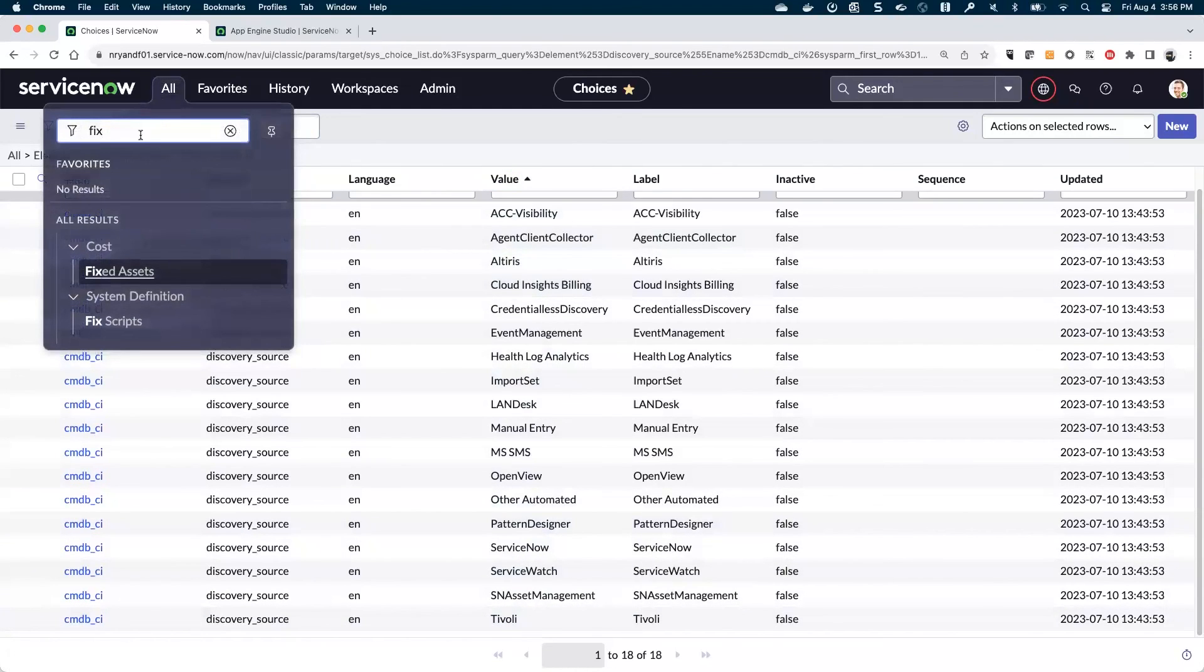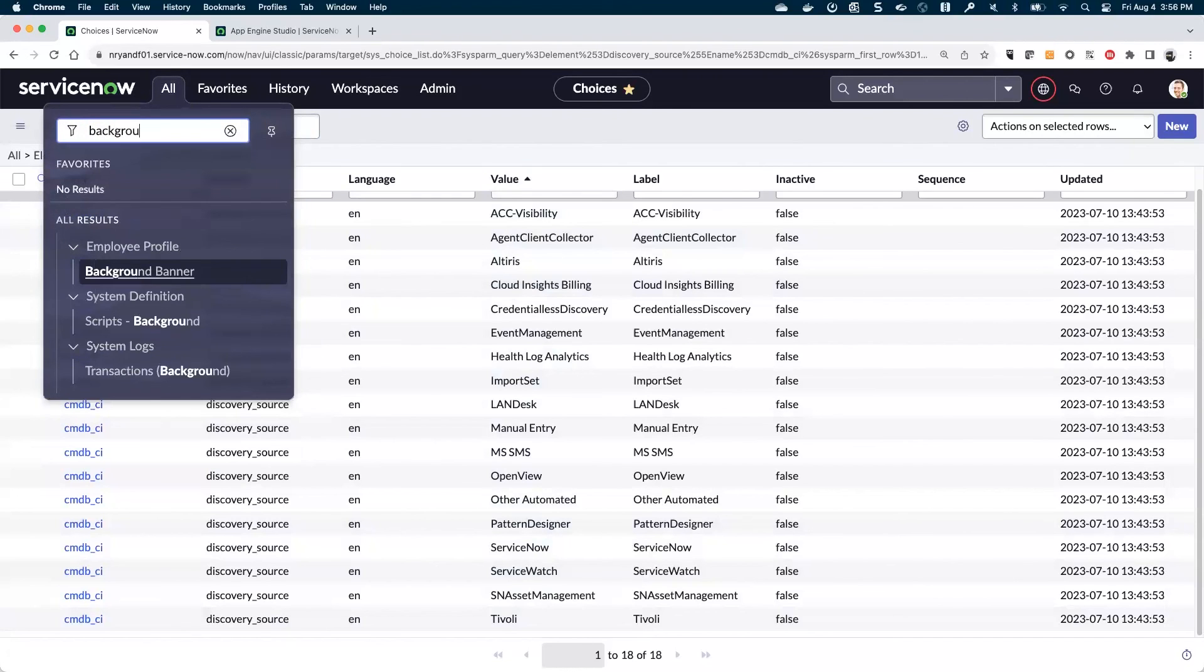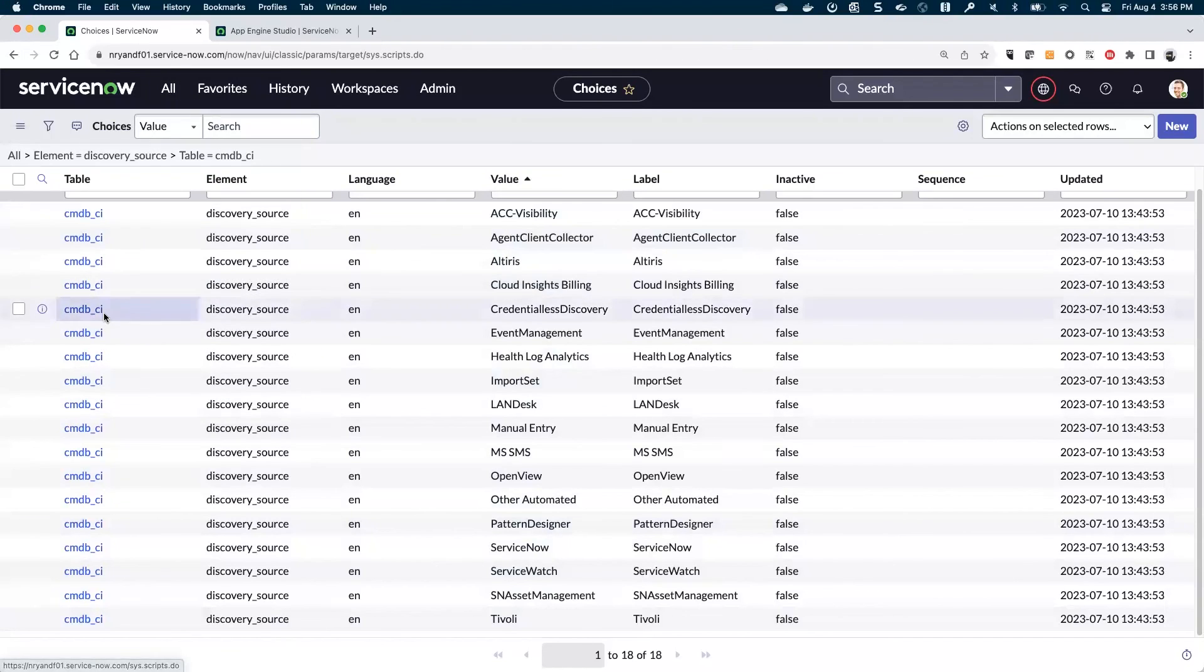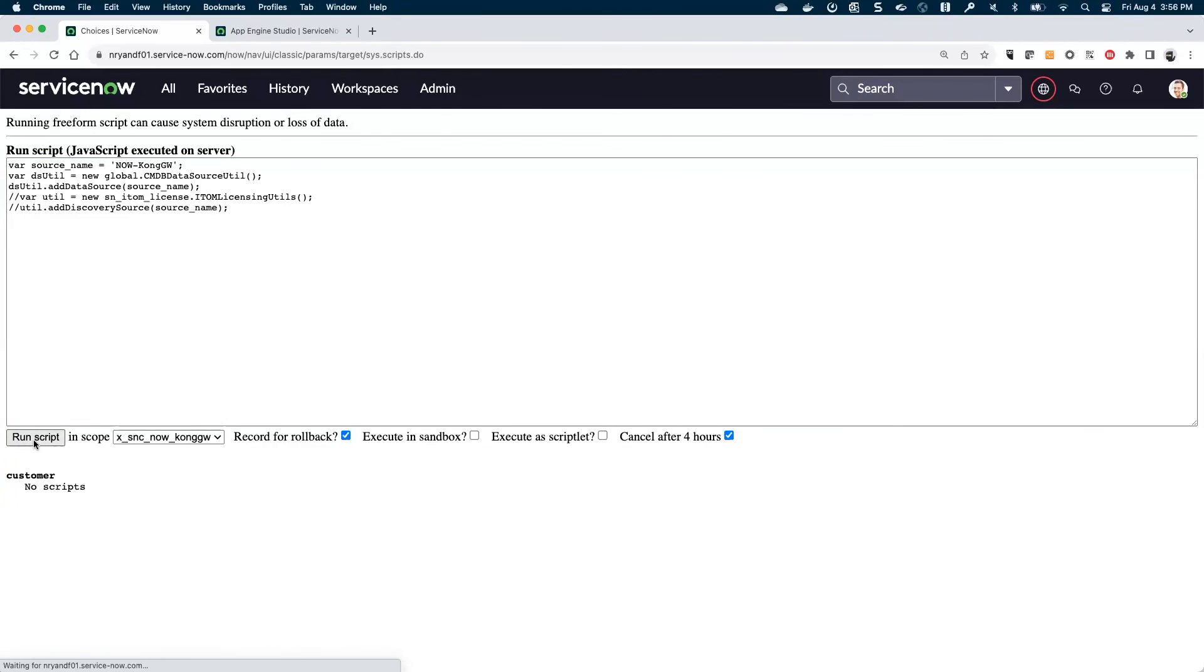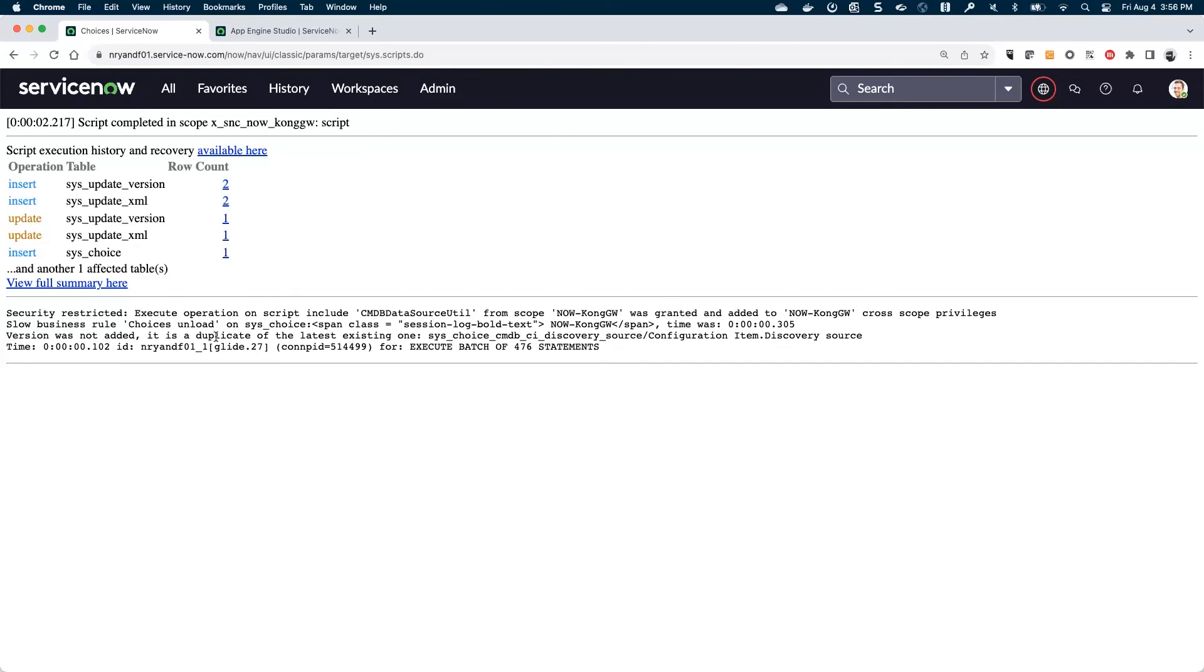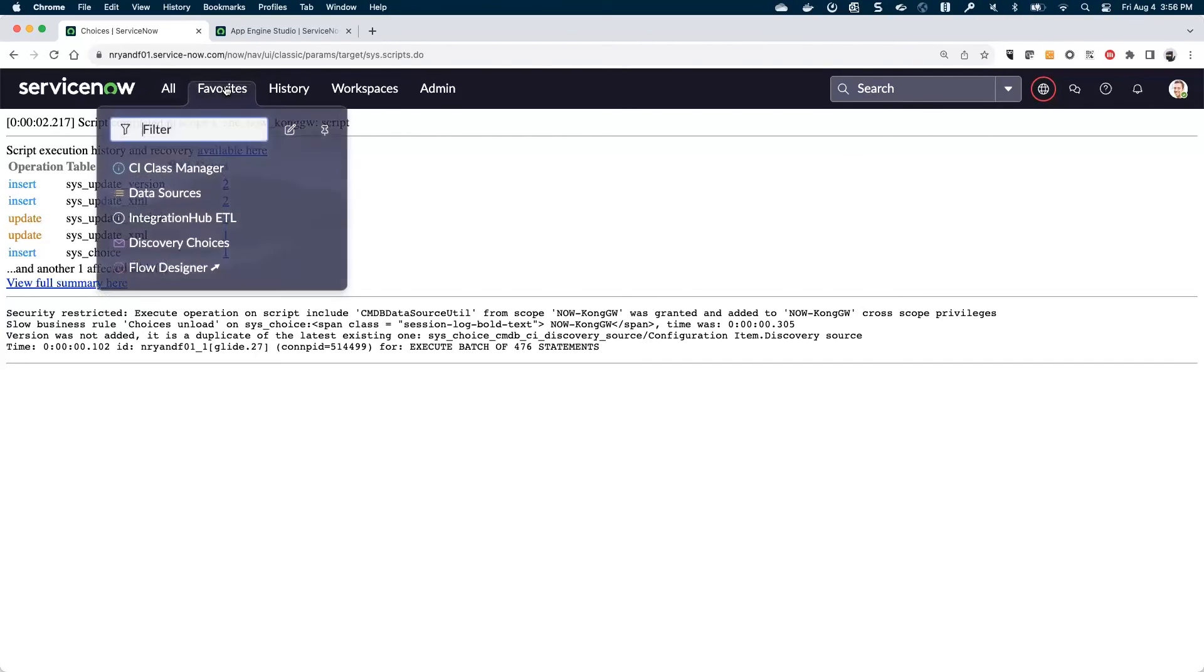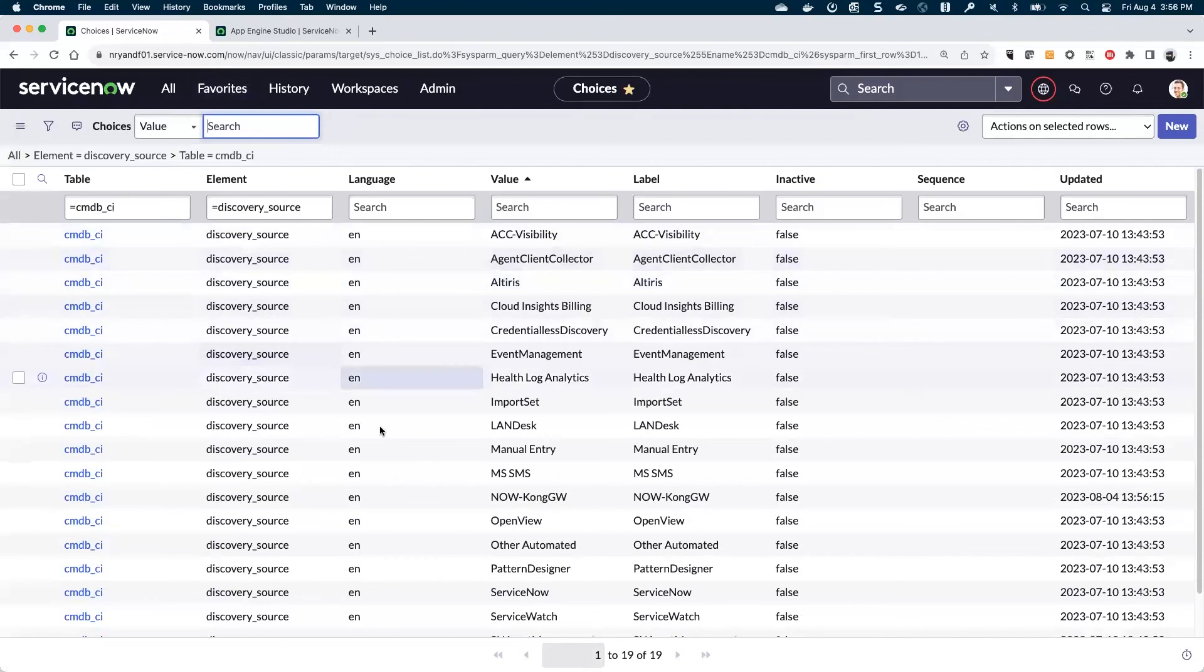We can see that at this point we don't have our Kong or now dash Kong gateway in here. So to do this, we can actually go to background scripts and run that same little piece of code here. It goes ahead and says it created some cross scope privileges and that's effectively done automatically in this case because we were in as an admin here.